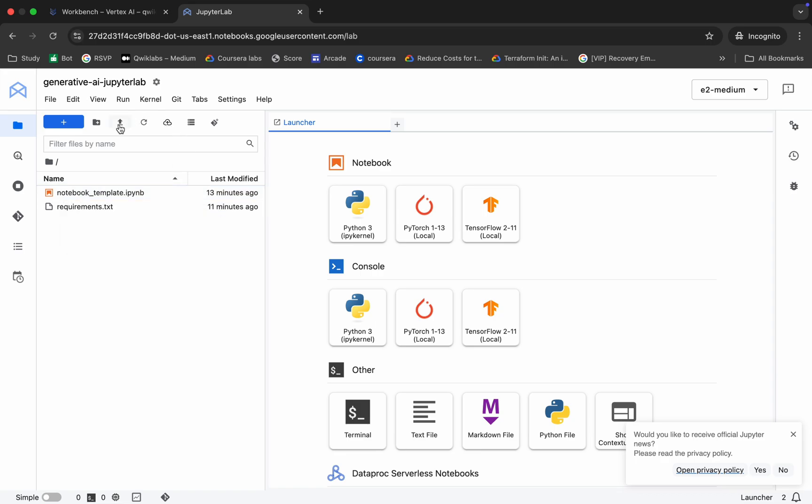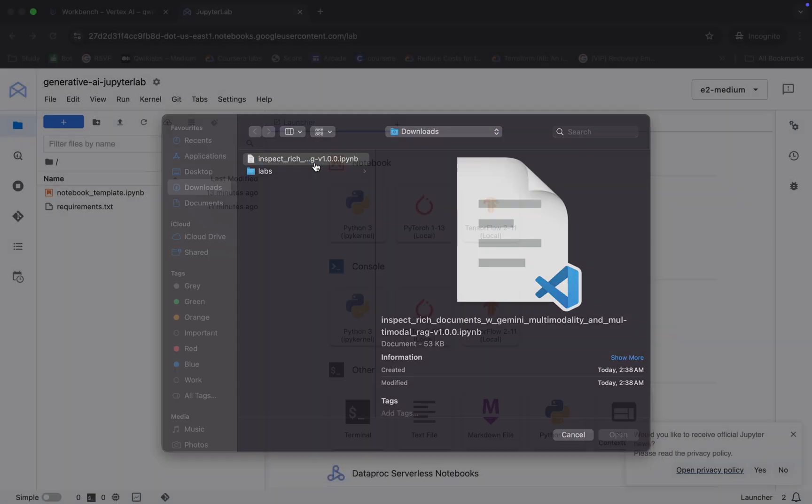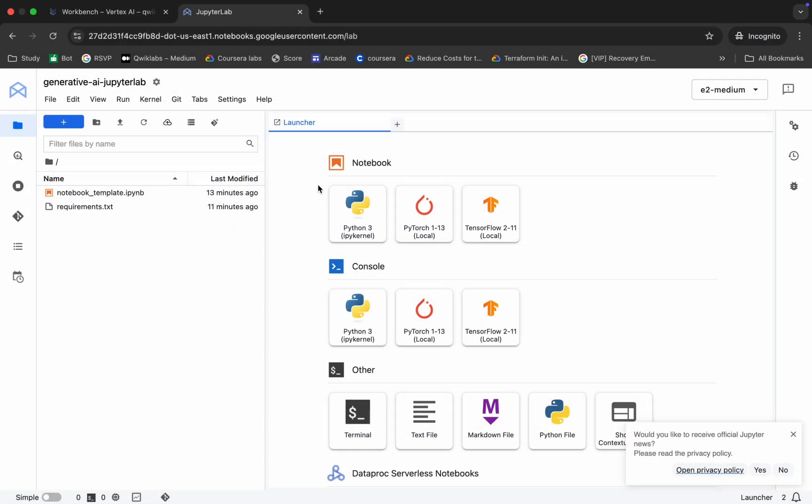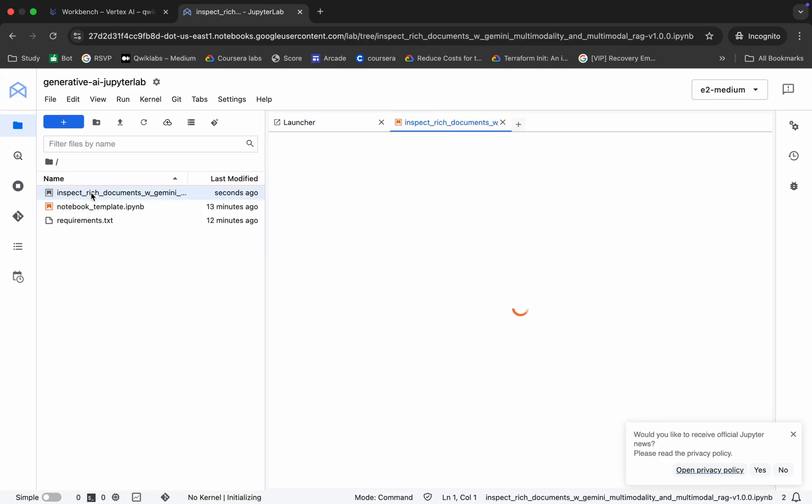It's gone. Now click on this upload button and upload the file which you just downloaded from my GitHub. It's done. Now double-click to open.